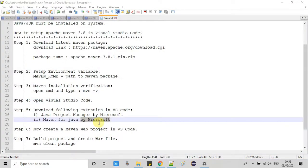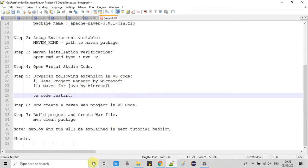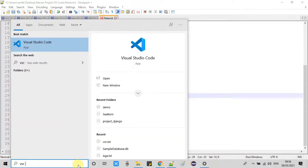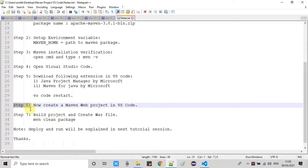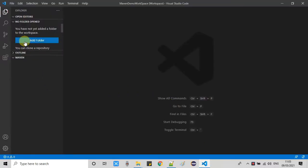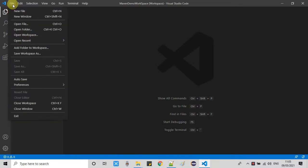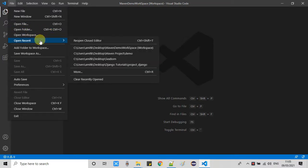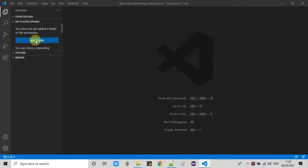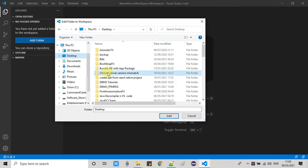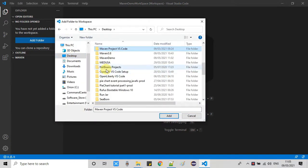Now we will restart Visual Studio Code once. After reopening VS Code, we will follow Step 6. In Step 6, we will learn to create a Maven web project in VS Code. Click 'Add Folder' or use the File menu option, or click 'Add Folder to Workspace' — you have both options.